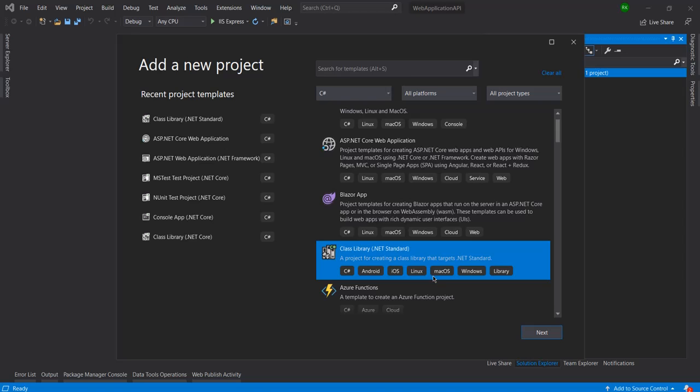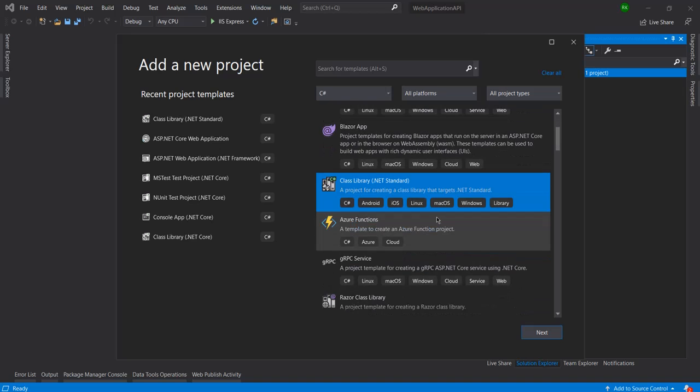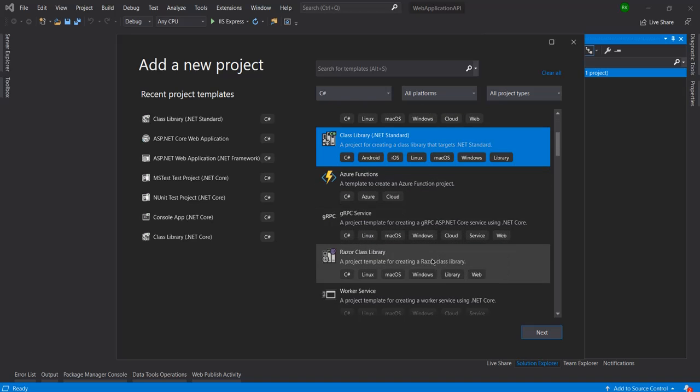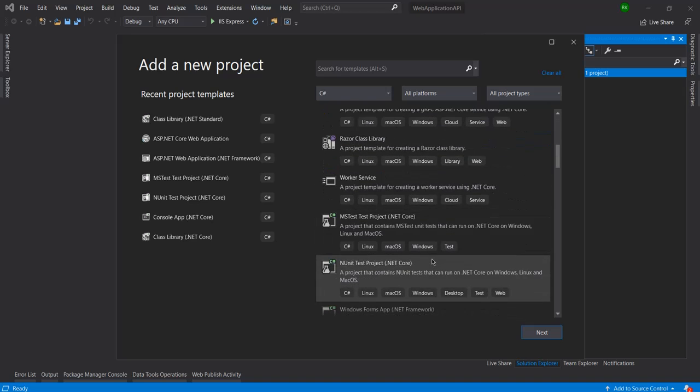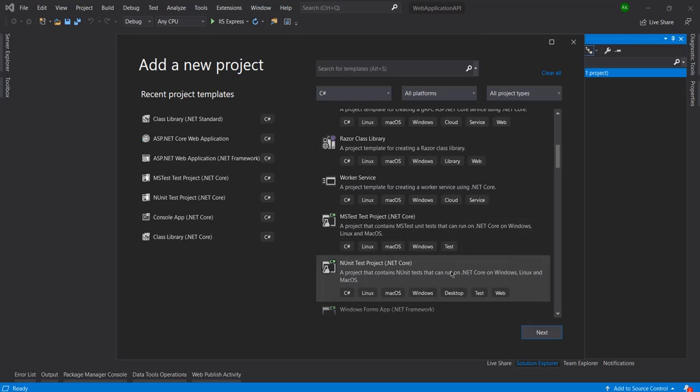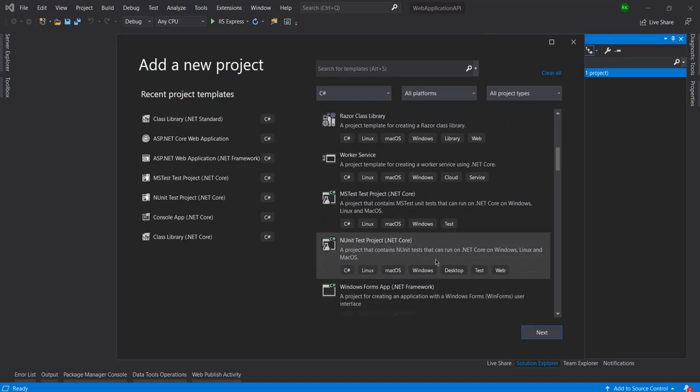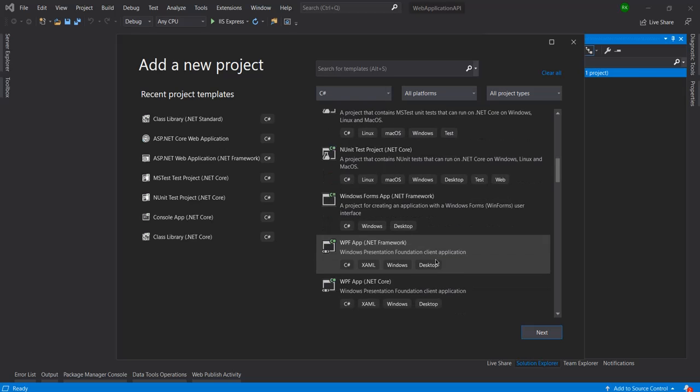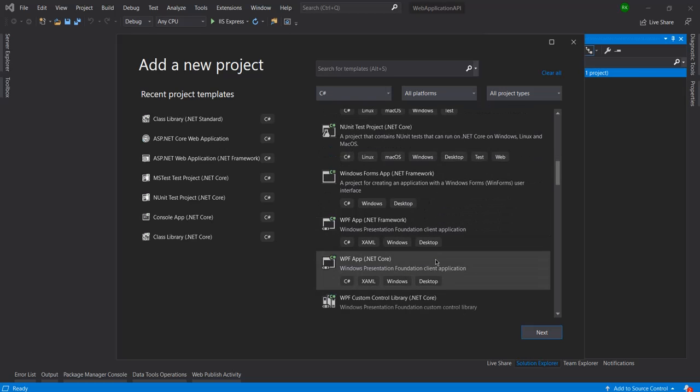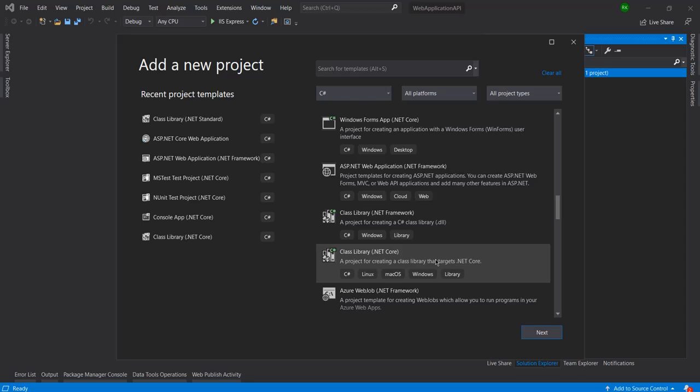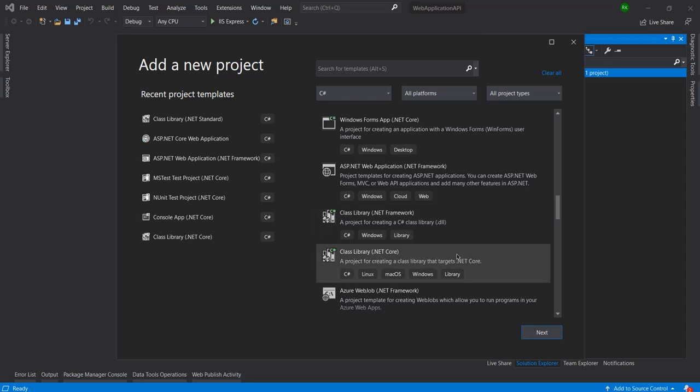From here I will select .NET Standard class library because this class library can be used in any kind of projects in future. There are some other library options also here - you can see Razor class library or other class libraries. Here you can see .NET Framework class library that can be used only in .NET Framework.